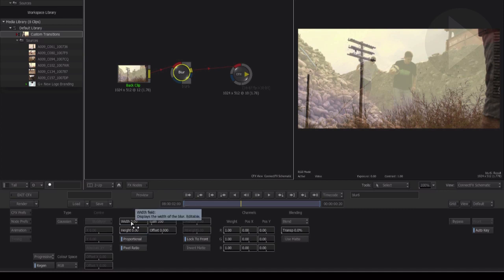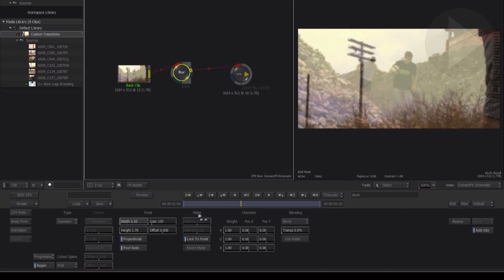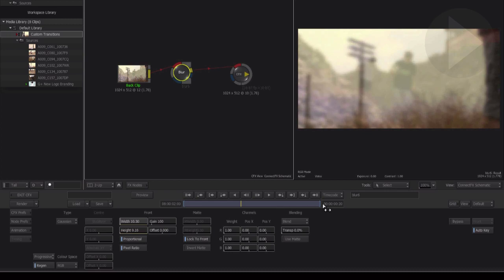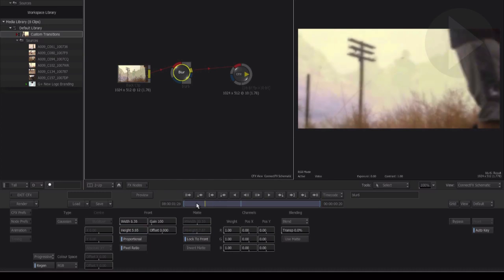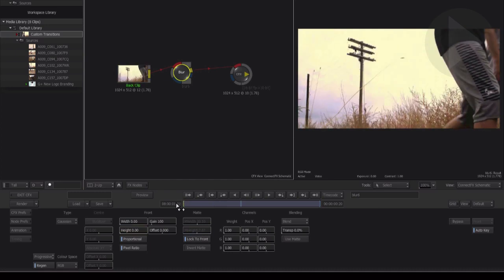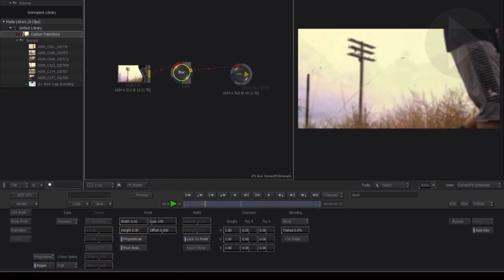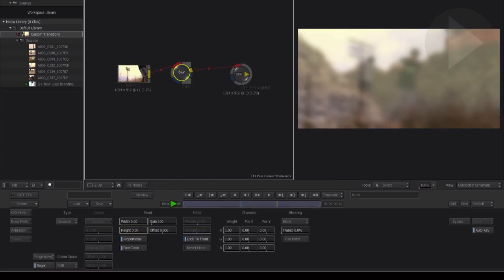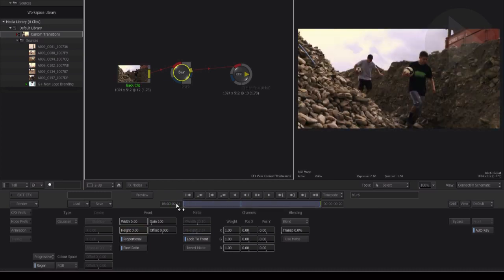If we click and drag on just the width parameter, we'll now increase both the width and the height. And if we scroll back through the timeline and press play, we can now see the effect animating over time.